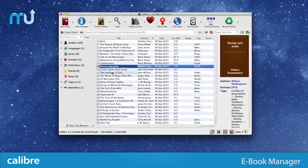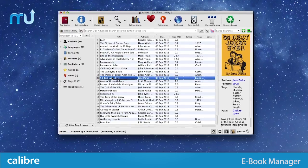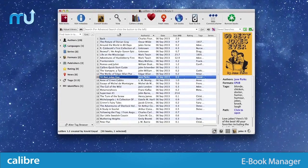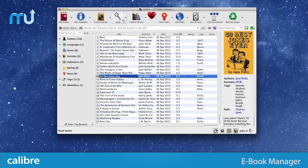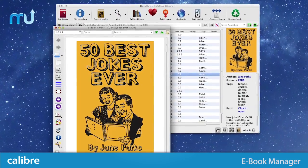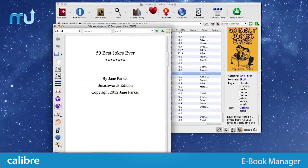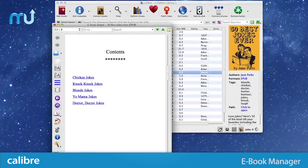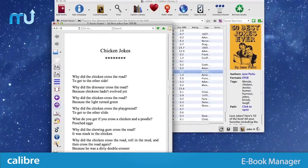Calibre is a complete e-book library manager that can keep all your books, magazines, newspapers, comics, and more in one place and on all your devices.